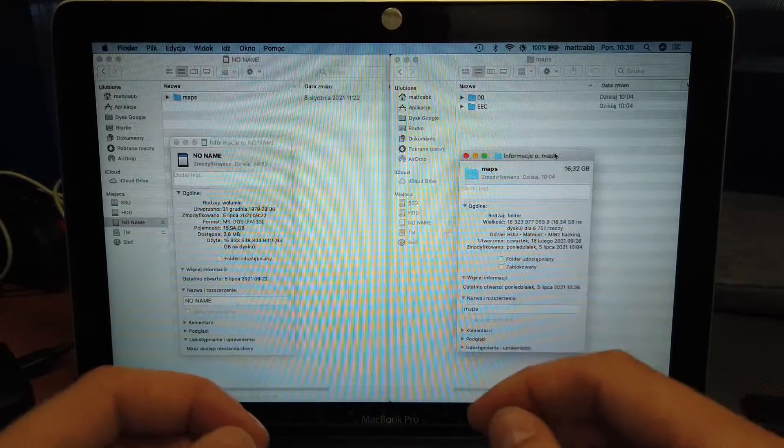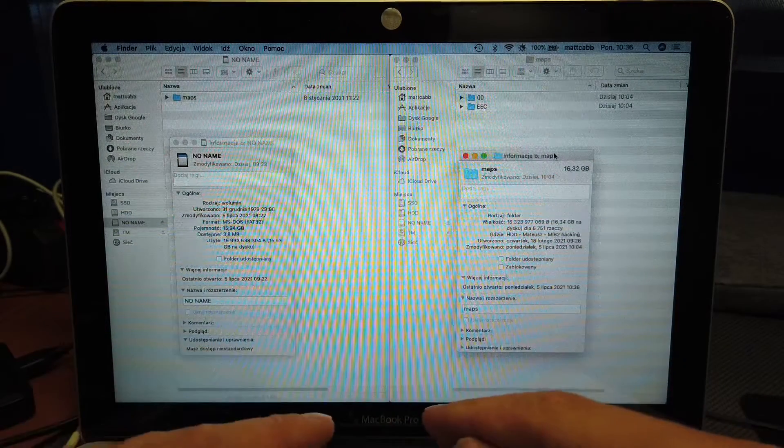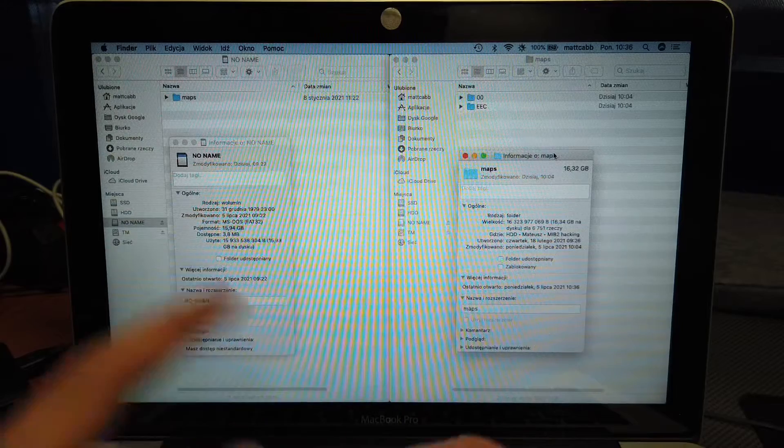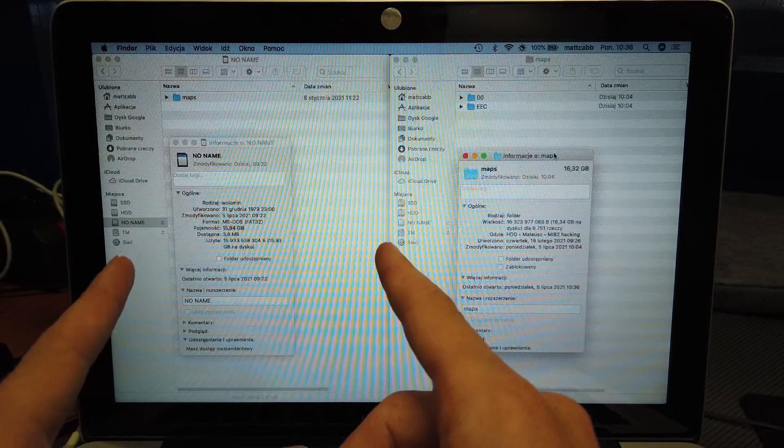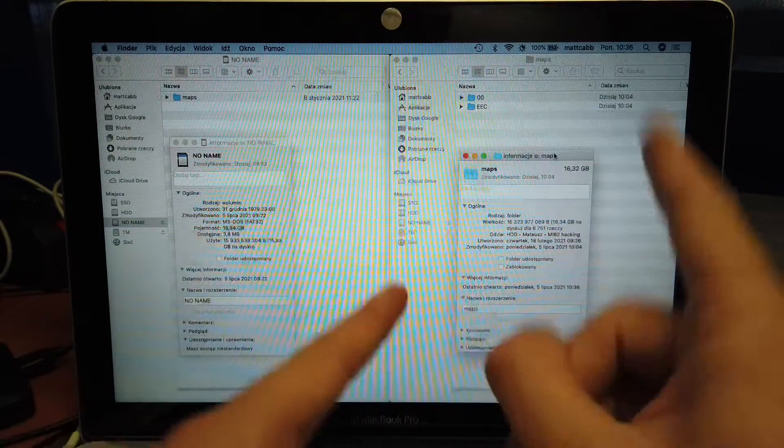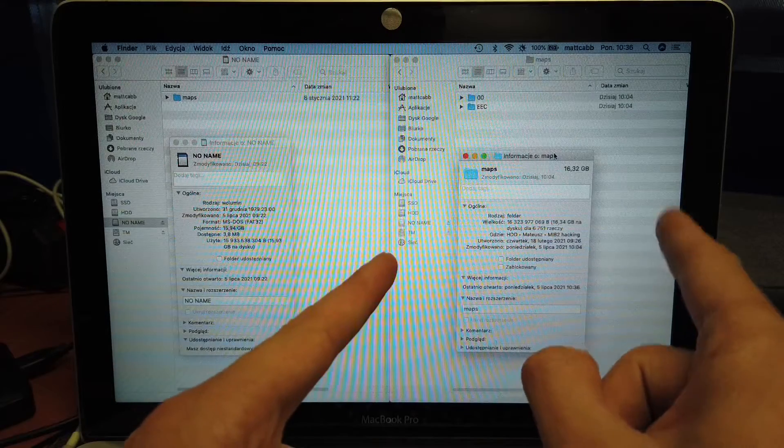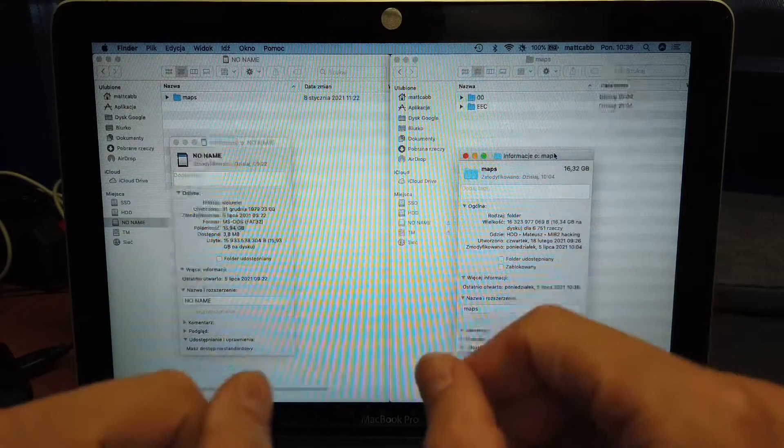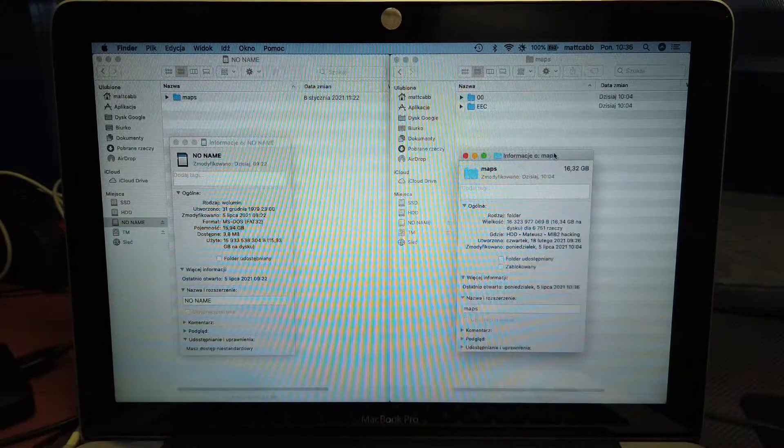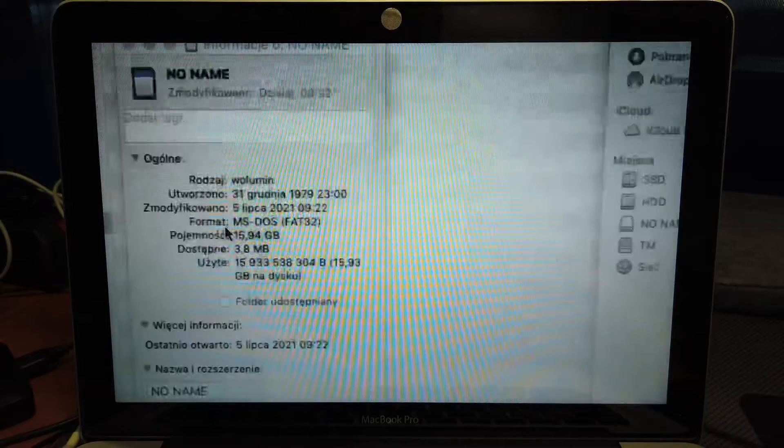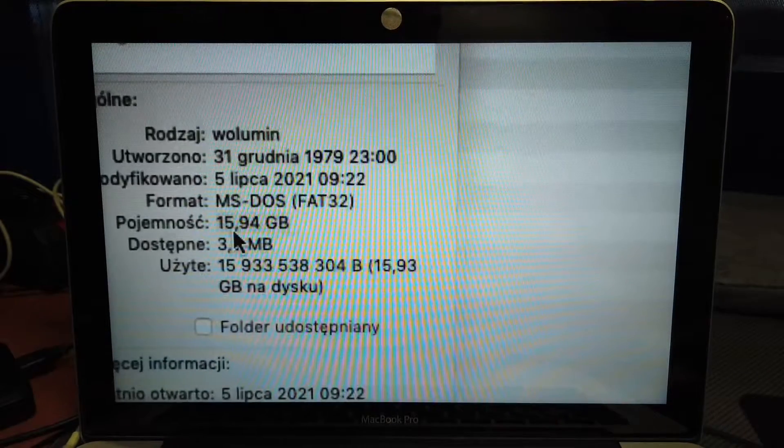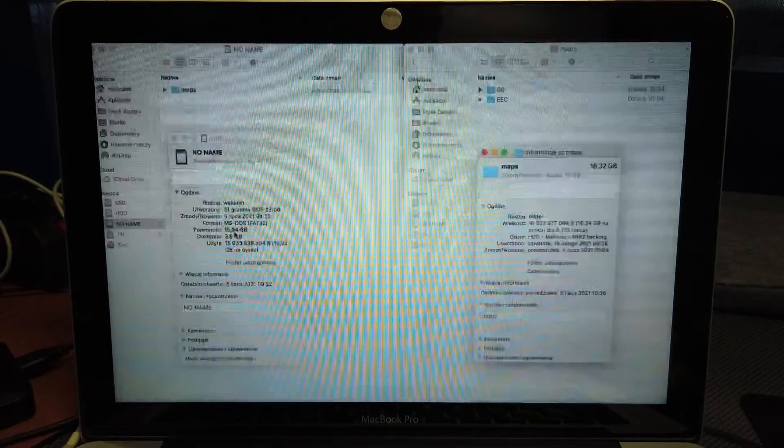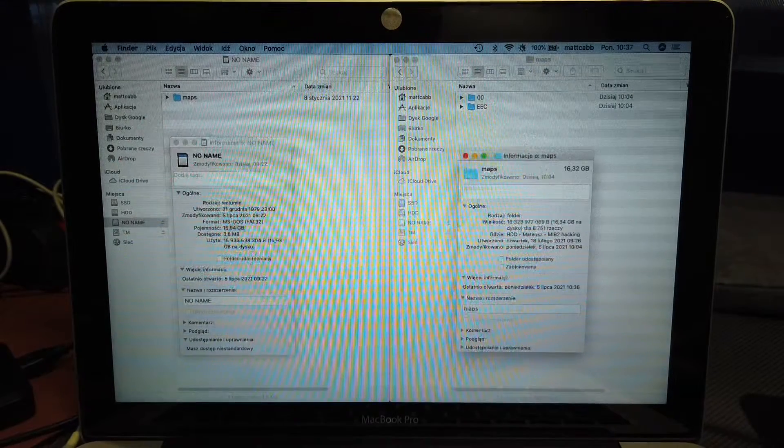Hey guys, so I'm trying to update the navigation database in Golf Mark 7. On the left side you have the SD card which was already in the car, and on the right side there's the update package. The deal is that the SD card capacity is less than 16 gigs—it's 15.94—and the update package is 16.32, so it will not fit on the memory card.